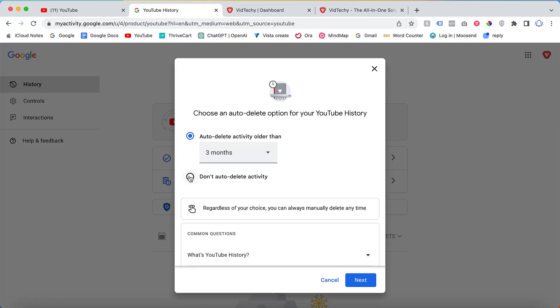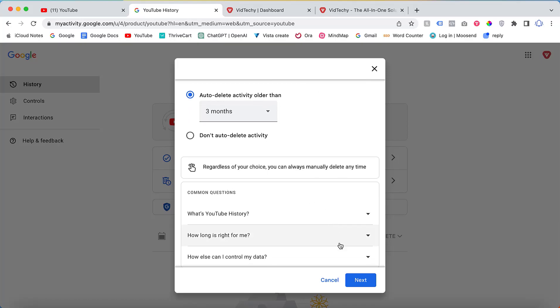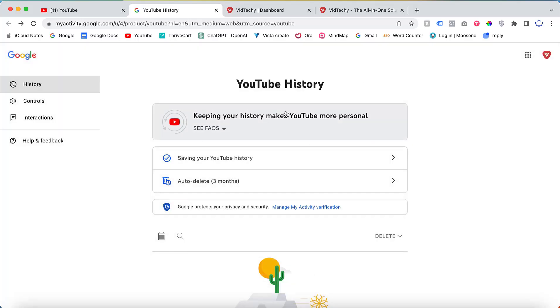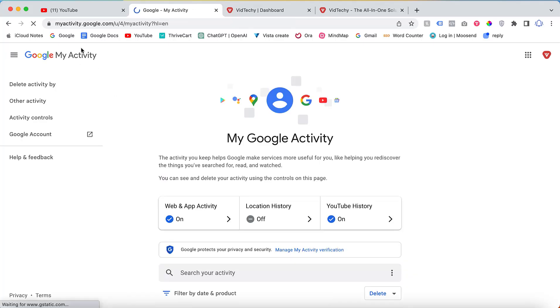Conversely, if you do not want any auto-deletion to occur, you can select the Don't Auto-Delete Activities option. These settings allow you to manage and customize your YouTube history.